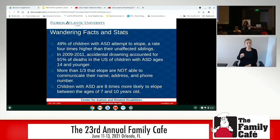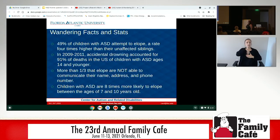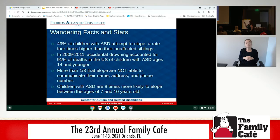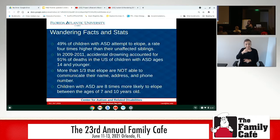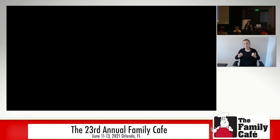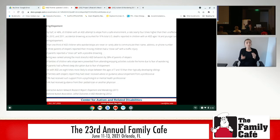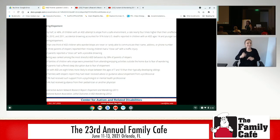49% of kids with autism will attempt to wander or elope. From 2009 to 2011, 91% of deaths of U.S. kids 14 and younger related to wandering were accidental drownings. A third of kids who wander are not able to verbalize their name, address, or a phone number. And they are eight times more likely to wander than their same-age peers.